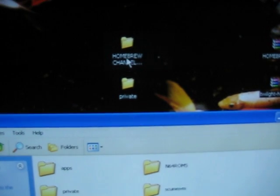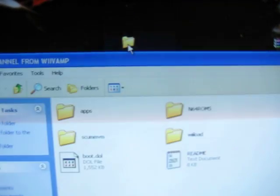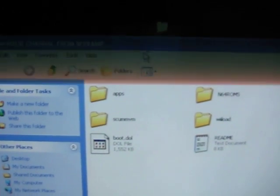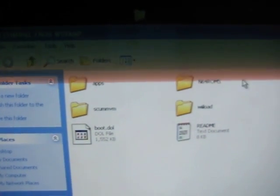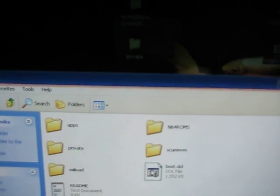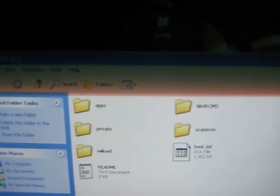Okay, so first thing you want to do is when you have your SD card, you need to click on homebrew channel. Just take all these, highlight them, copy them, and you want to put them on the root of your SD card like this. Okay, then for private just click and drag and put it on there. I already have done both of those.